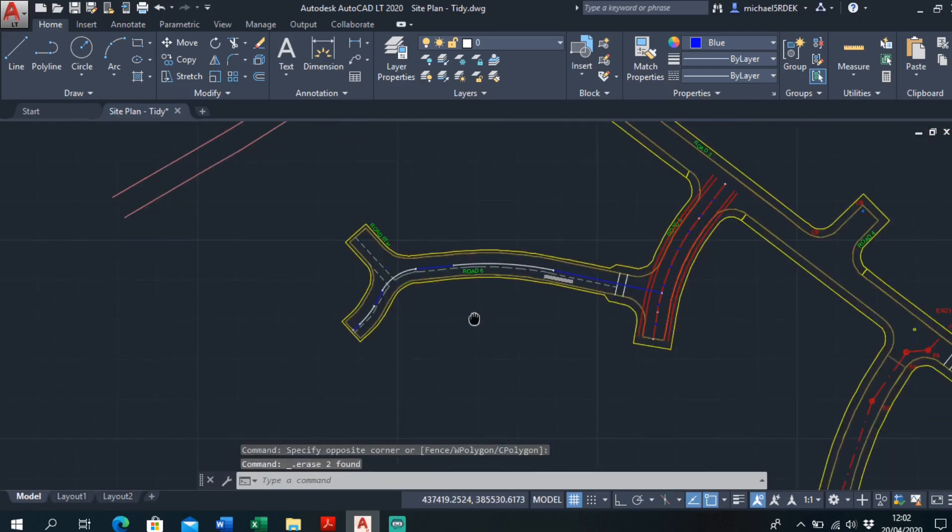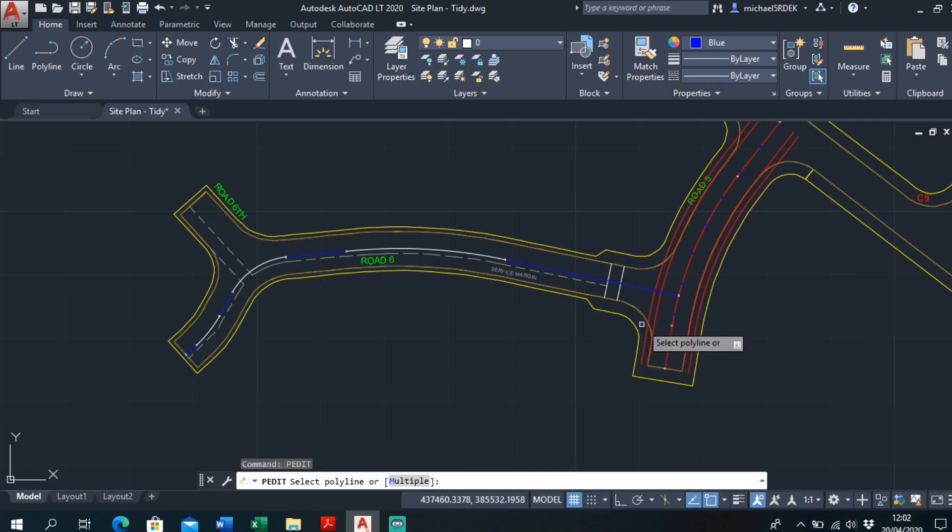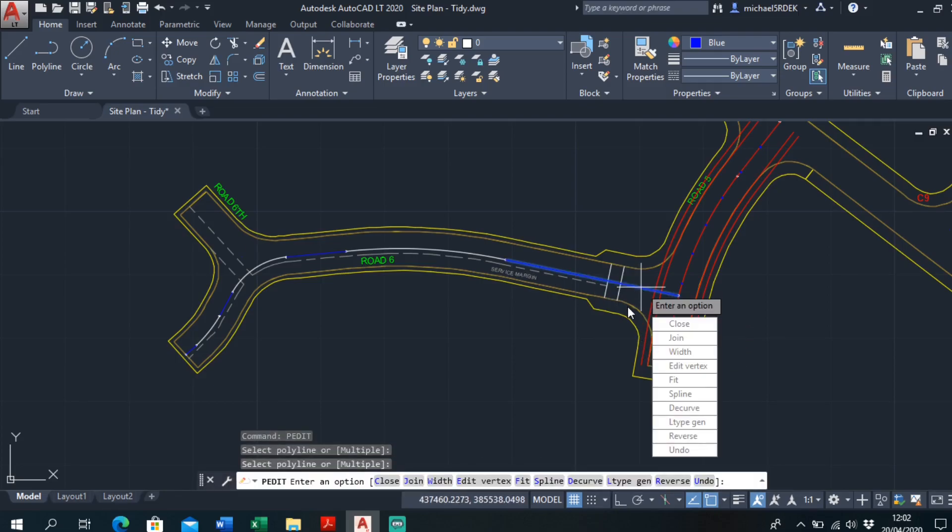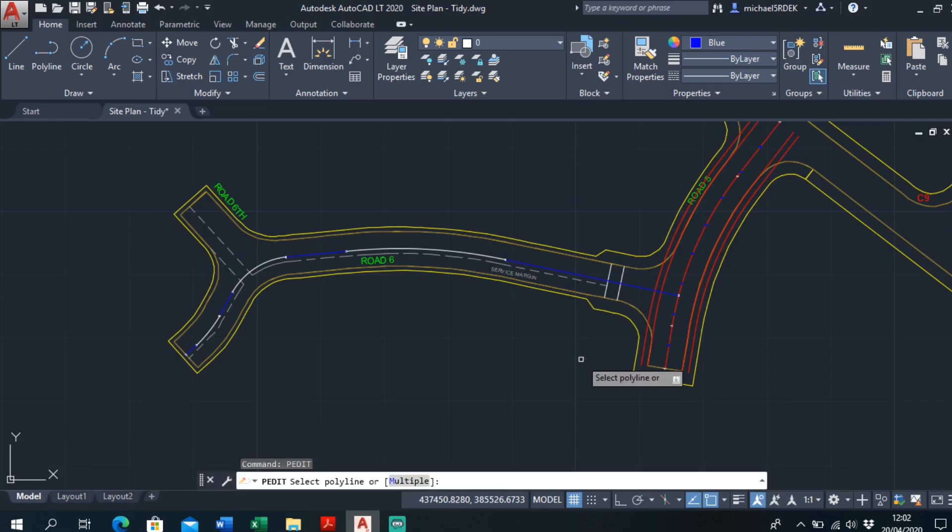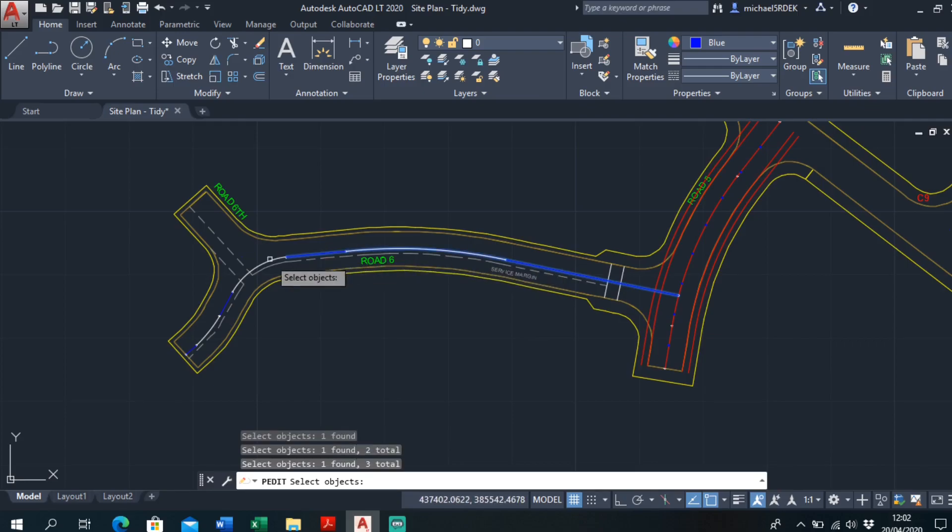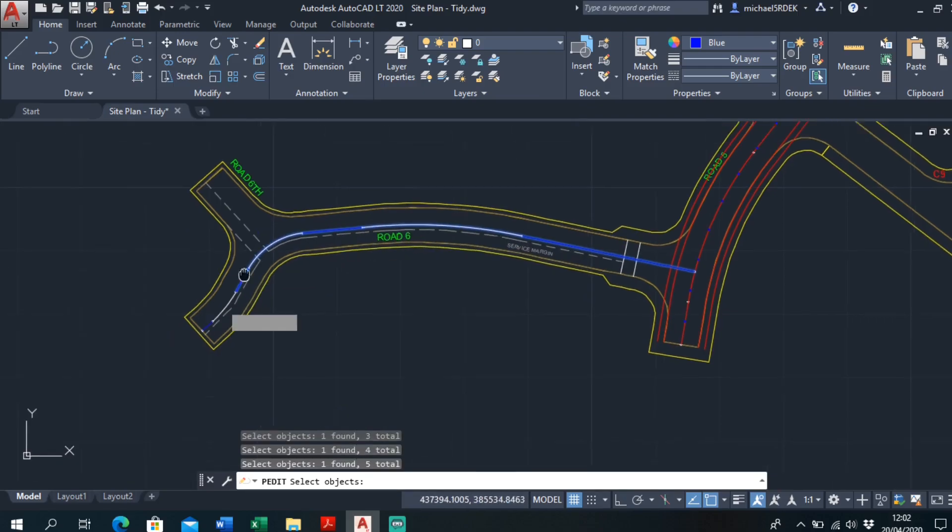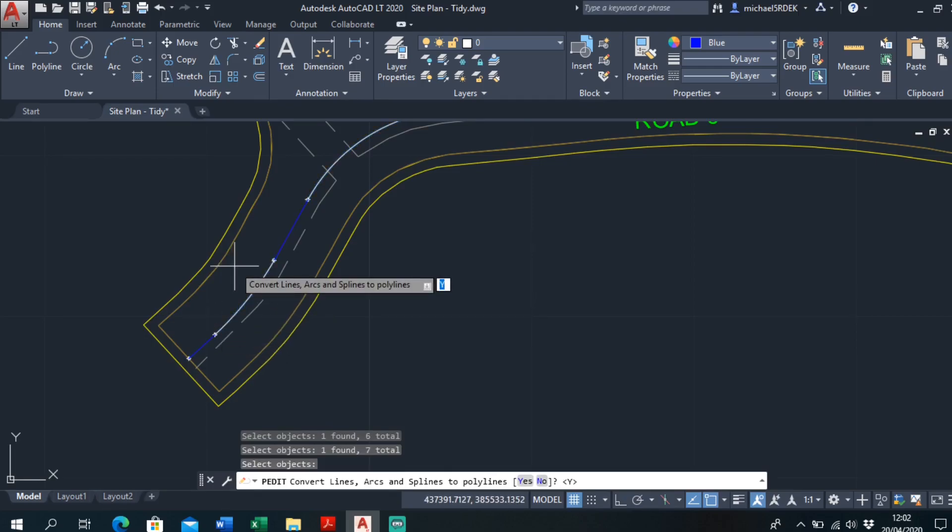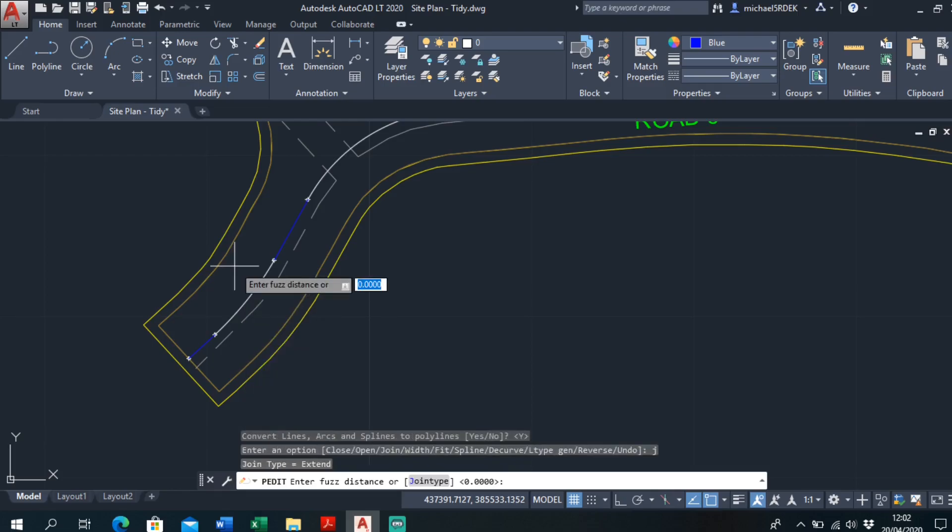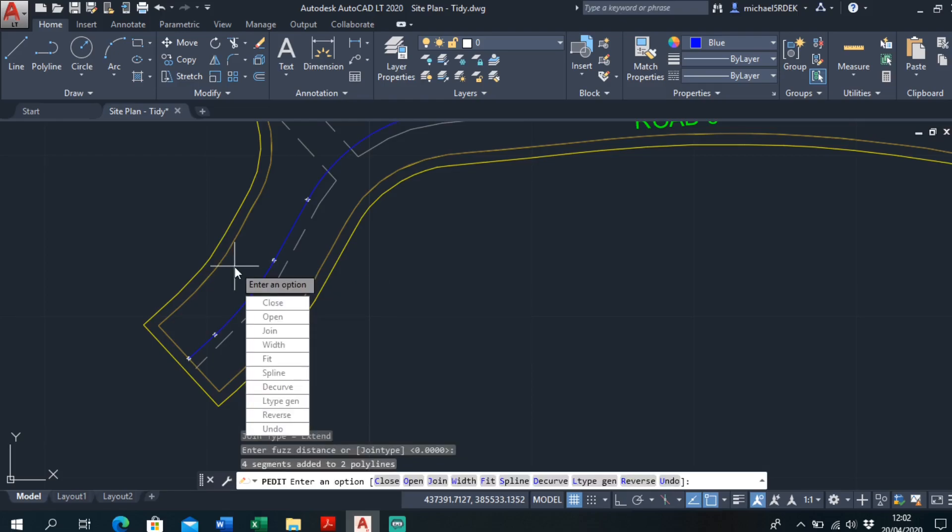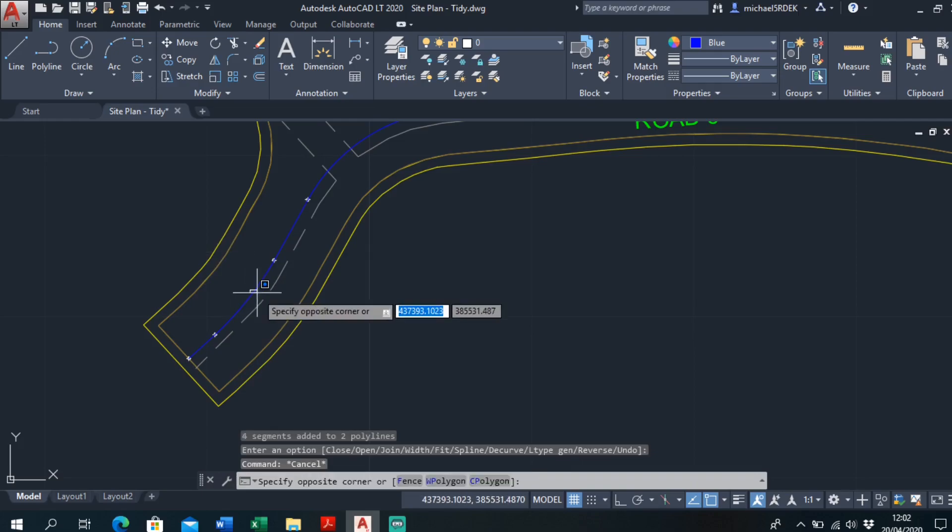So I've got the polyline now. Just want to make it one solid line, so I go pettit again. Pettit, pettit, multiple. Select, select, select, enter. Make more polylines, yep, join. No fuzz distance, enter. I'll see if that's done it.